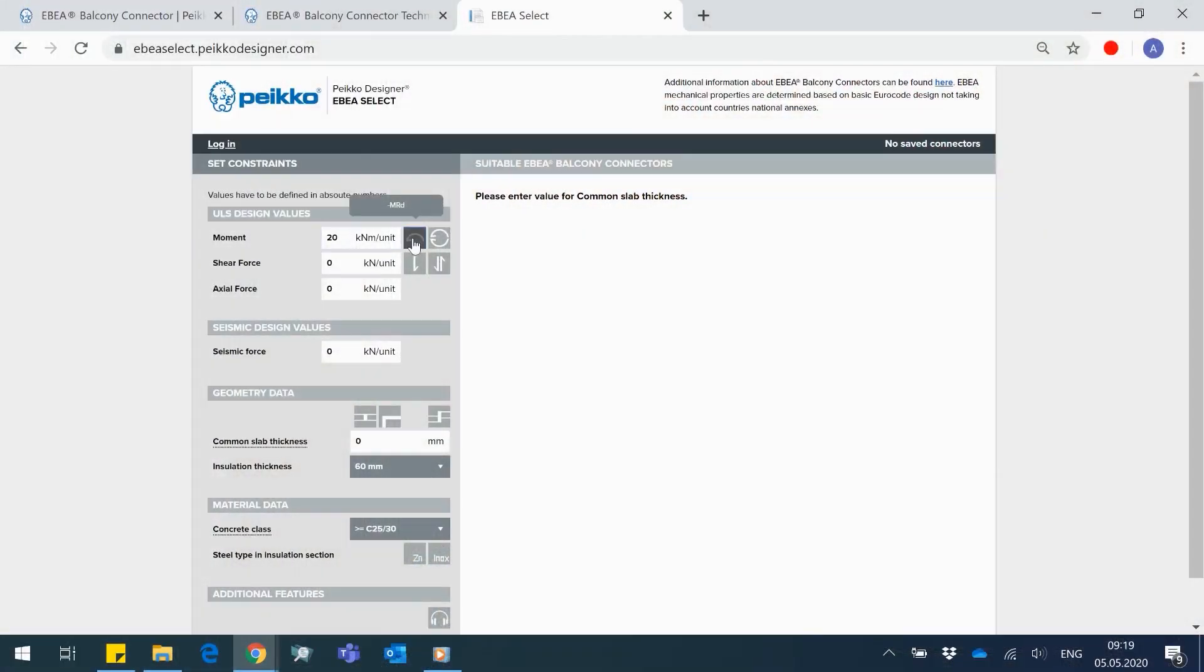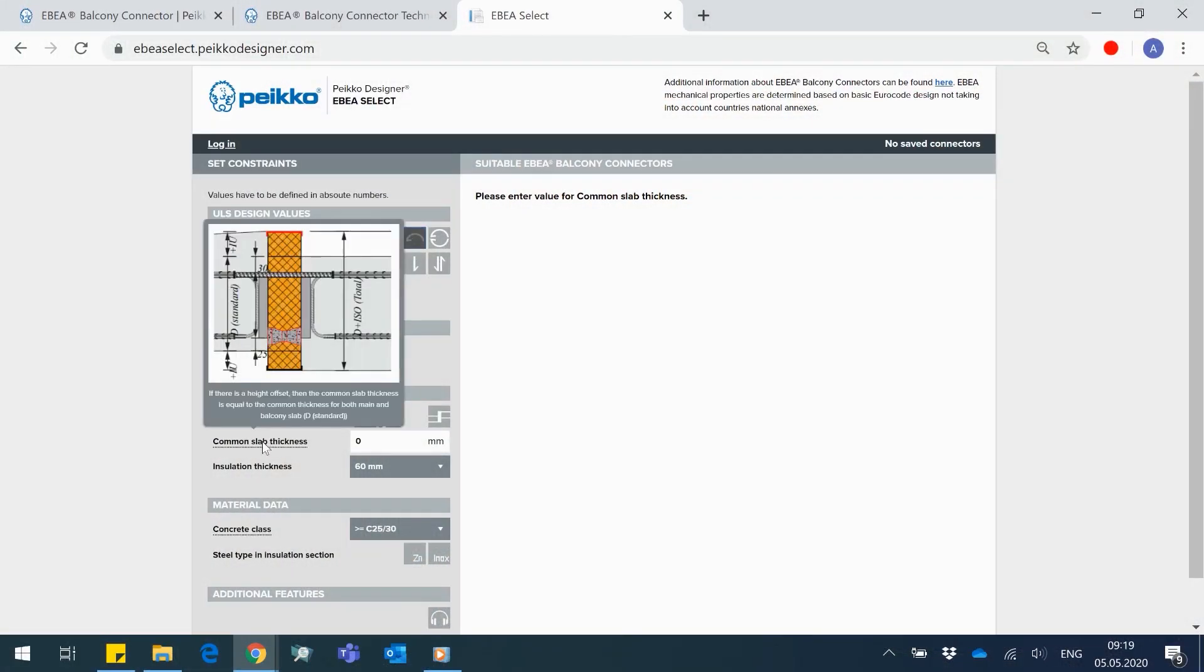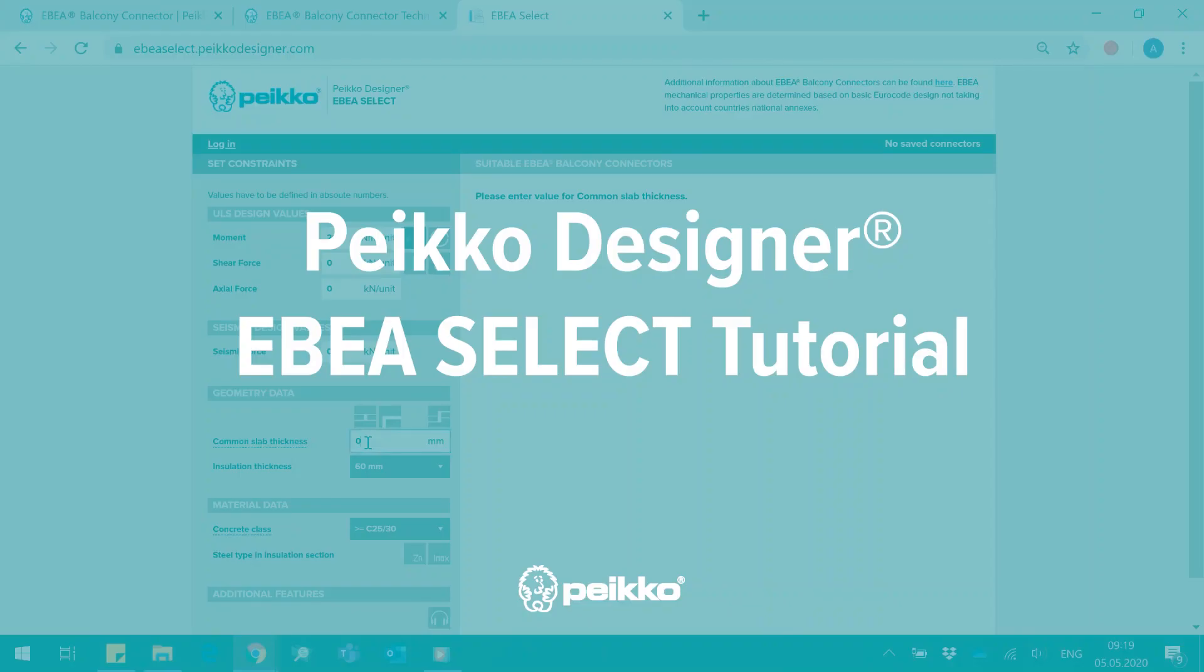Overwhelmed by choice when exploring balcony connectors for your design? Would like to speed up selection of a suitable balcony connector without digging through the product's extensive documentation? In this video, we will put an end to all of these issues and will give you step-by-step instructions on how to select a suitable Abia Balcony connector for your design.